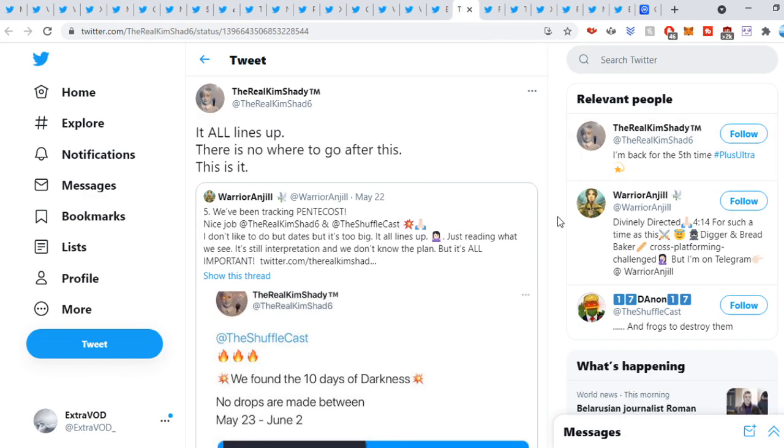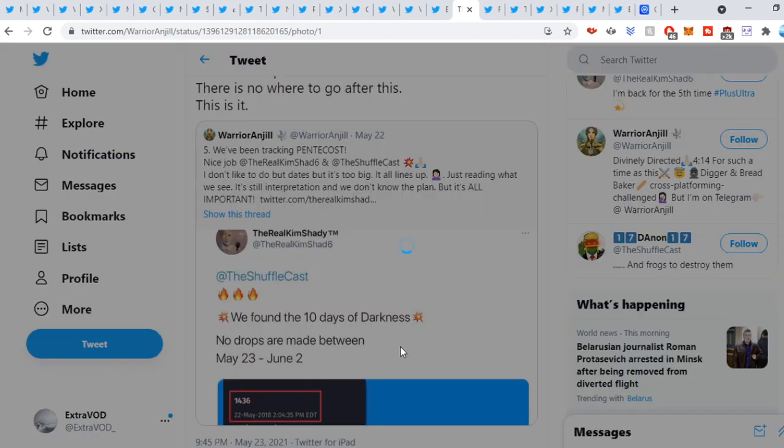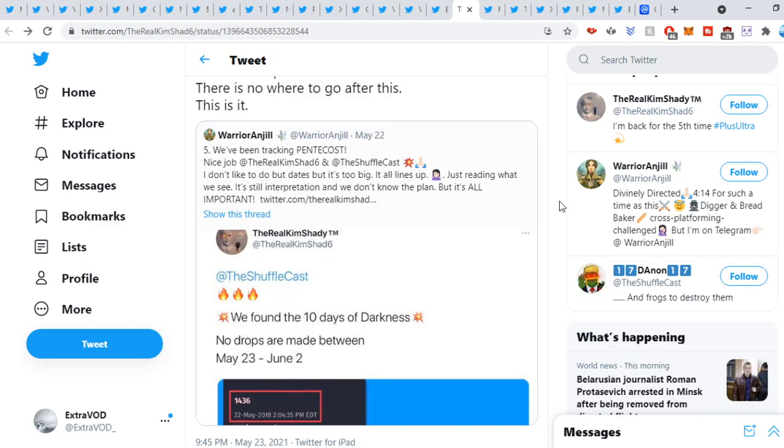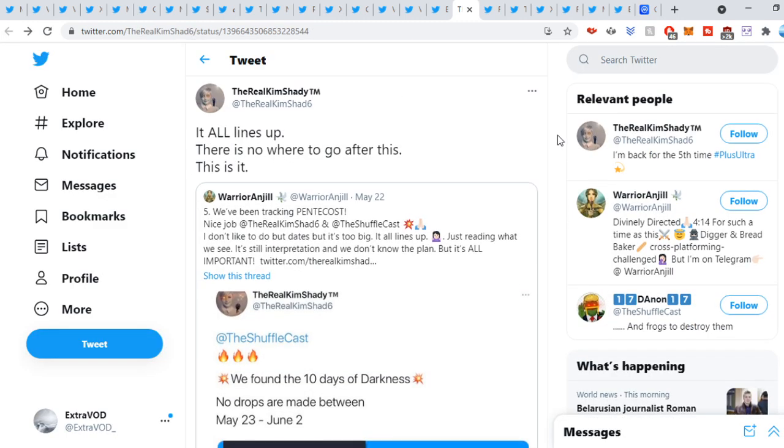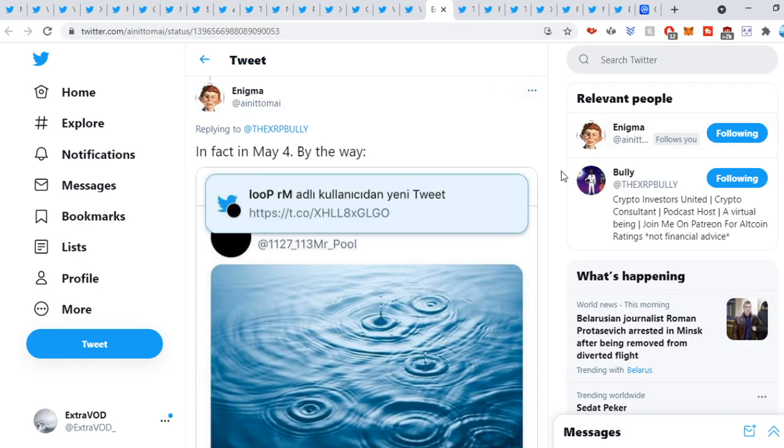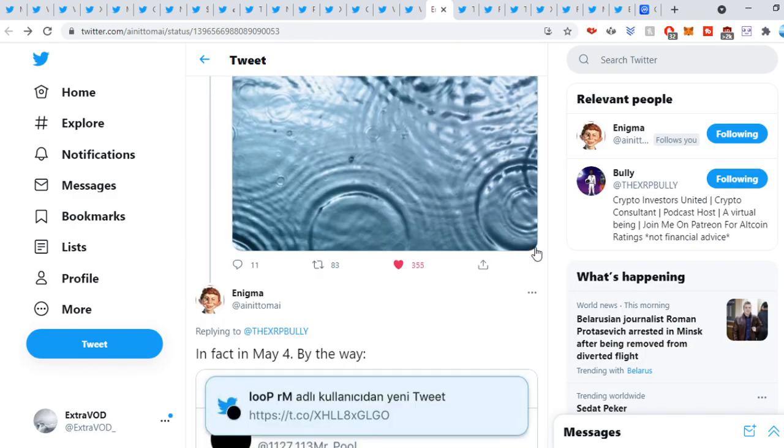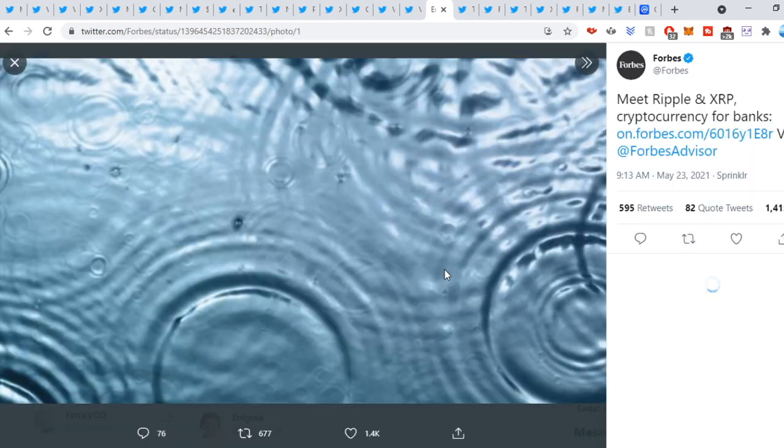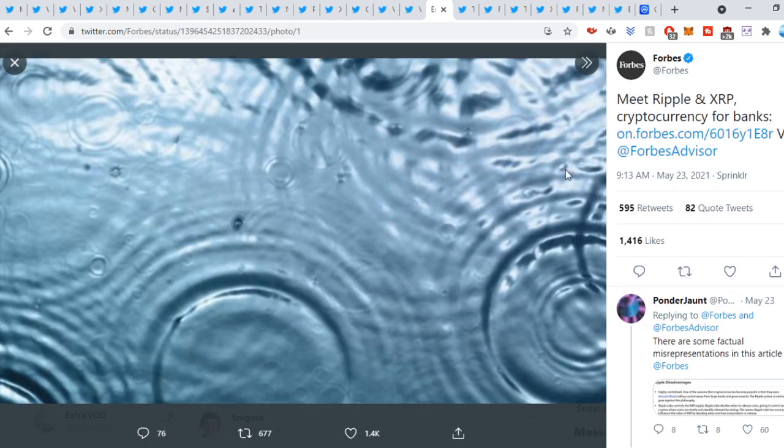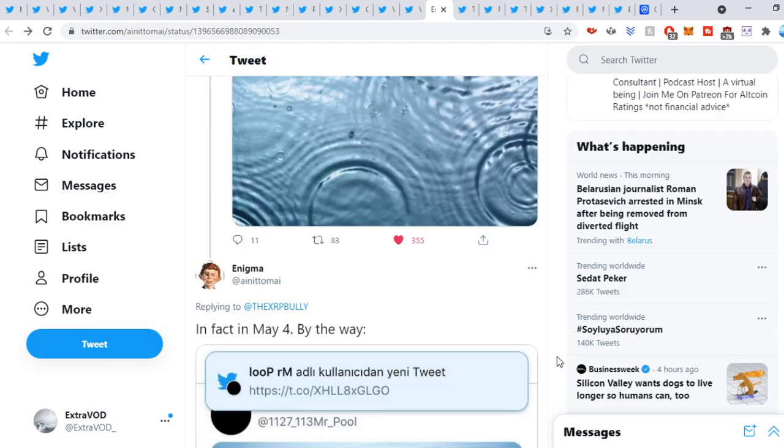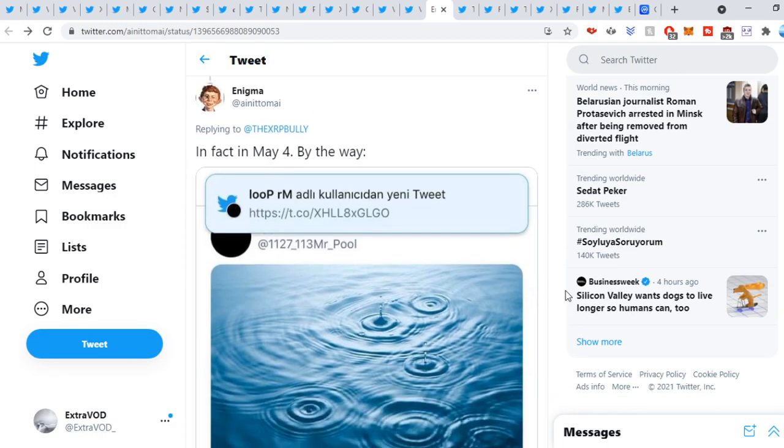The real Kim Shady, it all lines up. There is nowhere to go after this. This is it. Now, what do we see here? There's more connections. Look at that. Now, I'm pretty sure this is Q stuff. No drops are made between May 23rd to June 2nd. Again, 10 days of darkness. I mean, it all connects, basically. It does all connect. If you go to Enigma's tweet, in fact, May 4th, by the way. So Mr. Pool did tweet this out. You guys can check that. And if you go here, look at that. The connections are being seen right here. Meet Ripple and XRP cryptocurrency for banks. All in front of our faces.